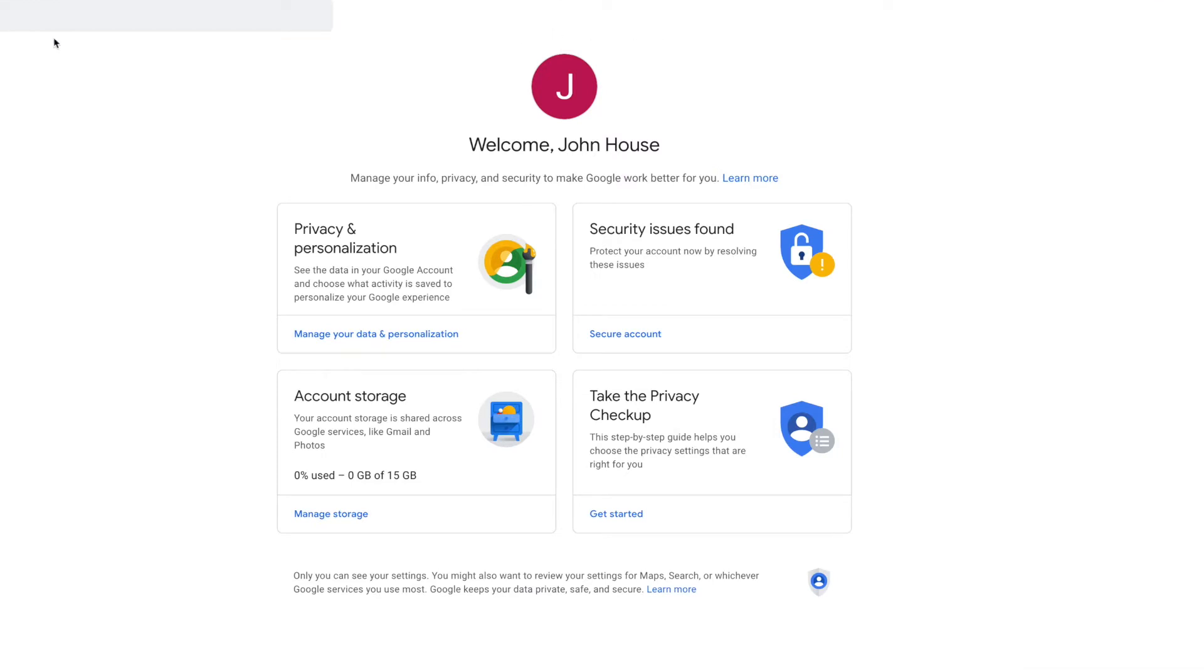And so what we're going to do is we're going to go to our homepage, which we're already in, and then we're going to slide over to Security Issues Found. You can see there's a little thing here because we didn't set up a recovery email or a recovery phone number.